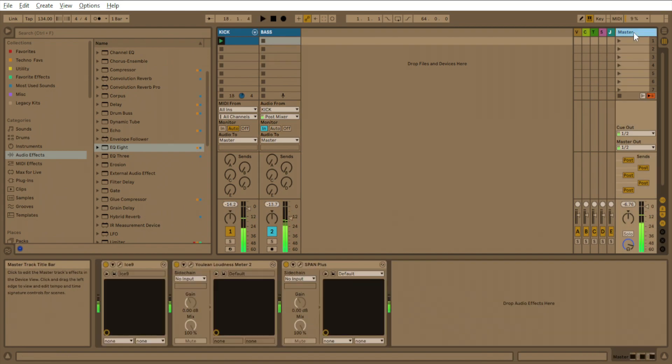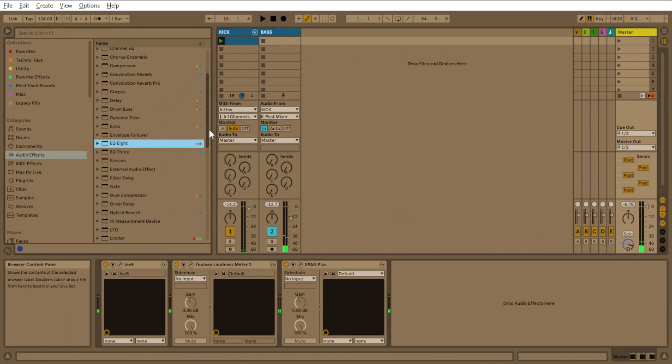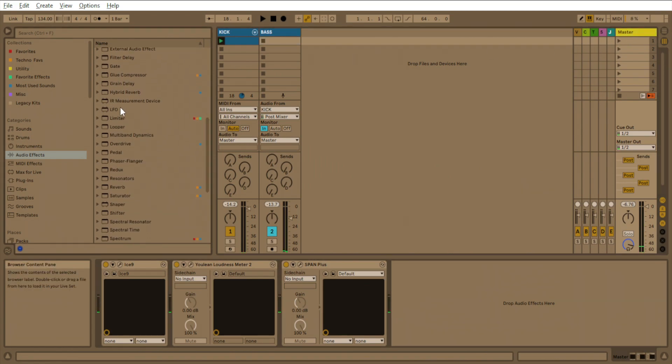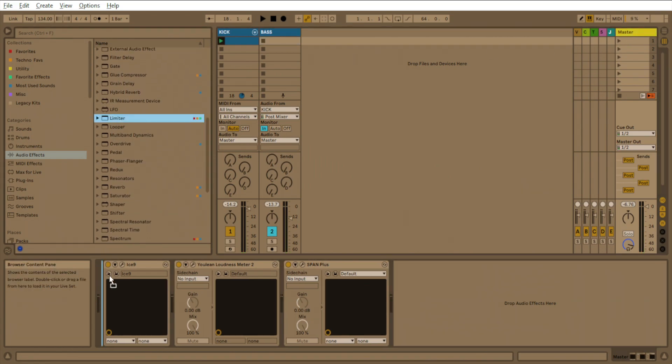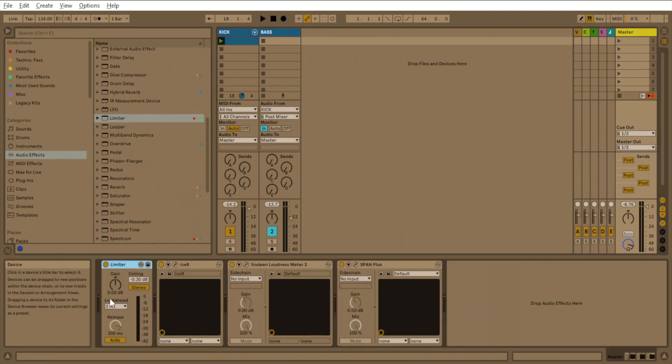So what we'll do, we'll come to the master really quick. I just want to put a limiter on the master just for loudness purposes.